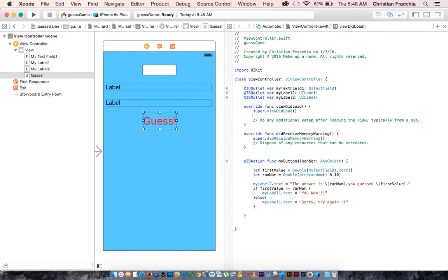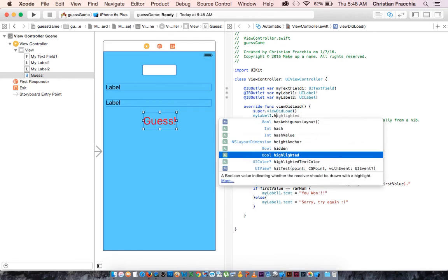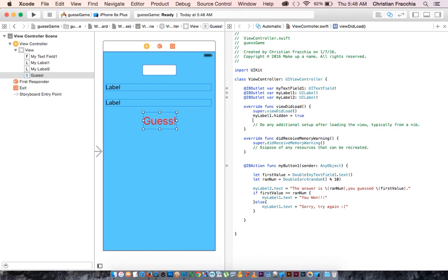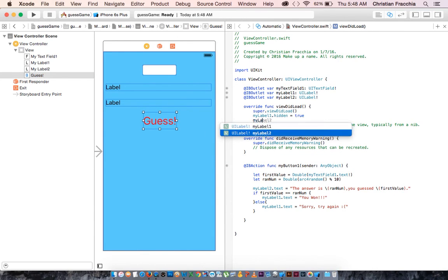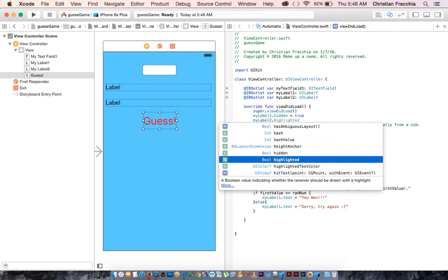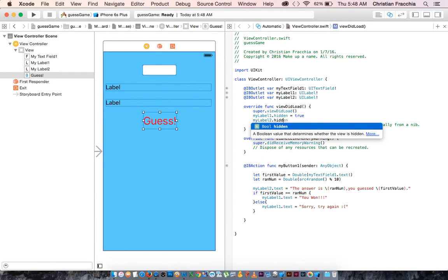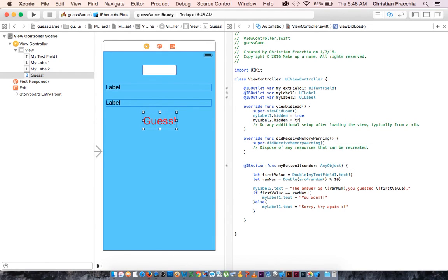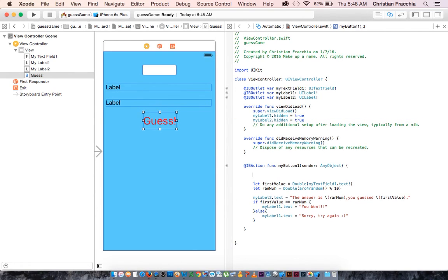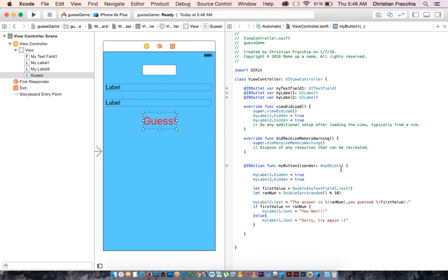Let's say, my label one dot hidden equals true. Let's make it a true statement that that's hidden. And my label two dot hidden is also equal to true. And I'm going to copy these two statements, so that when we run the button, we're going to make those, these are called Boolean statements, it's either true or false.